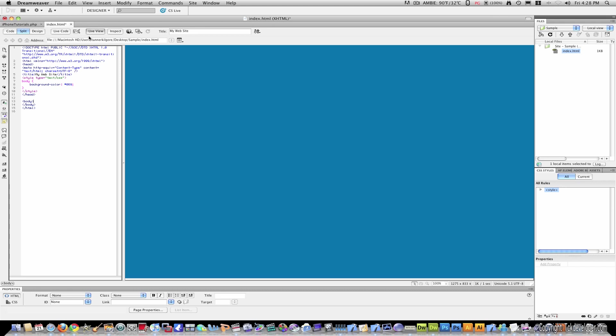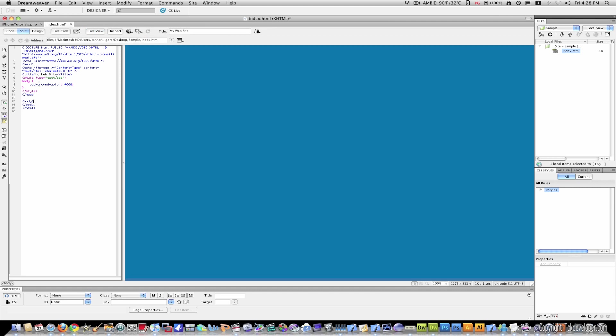Also, you can view this in live view where this will actually show you what it would look like on the web. Of course, this isn't going to have anything. It's just a standard blue color, bluish purple. But it also adds the code here automatically.